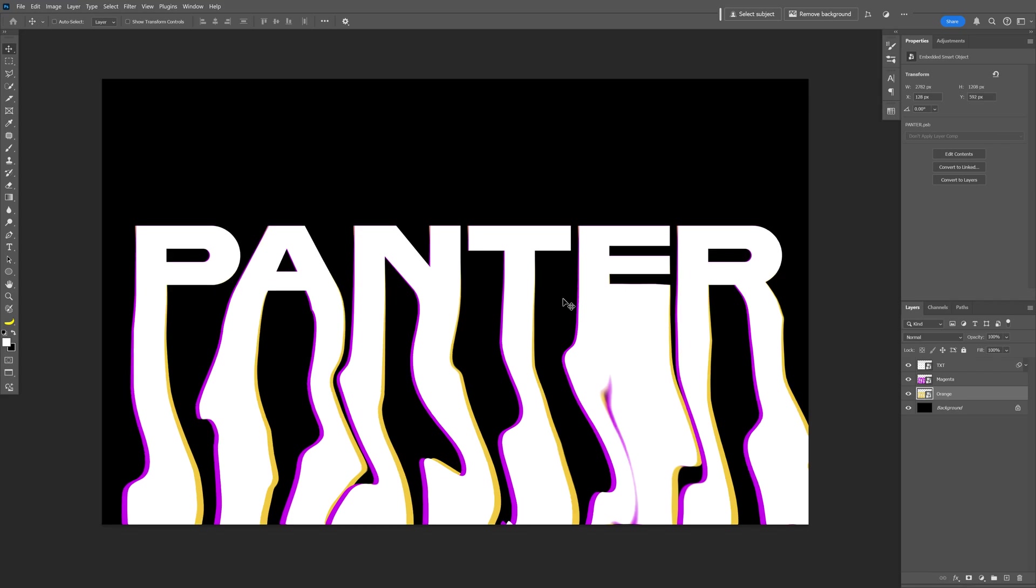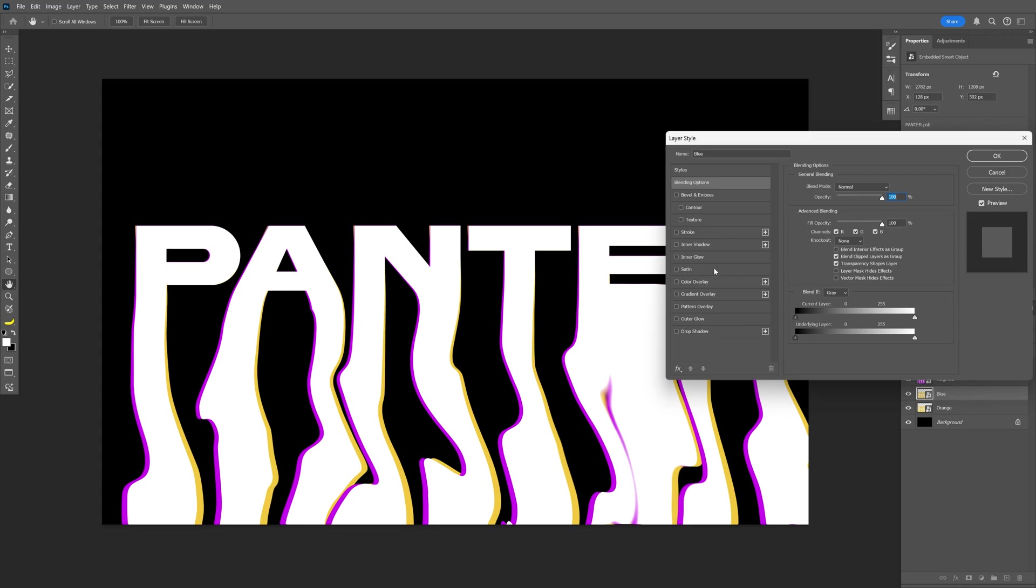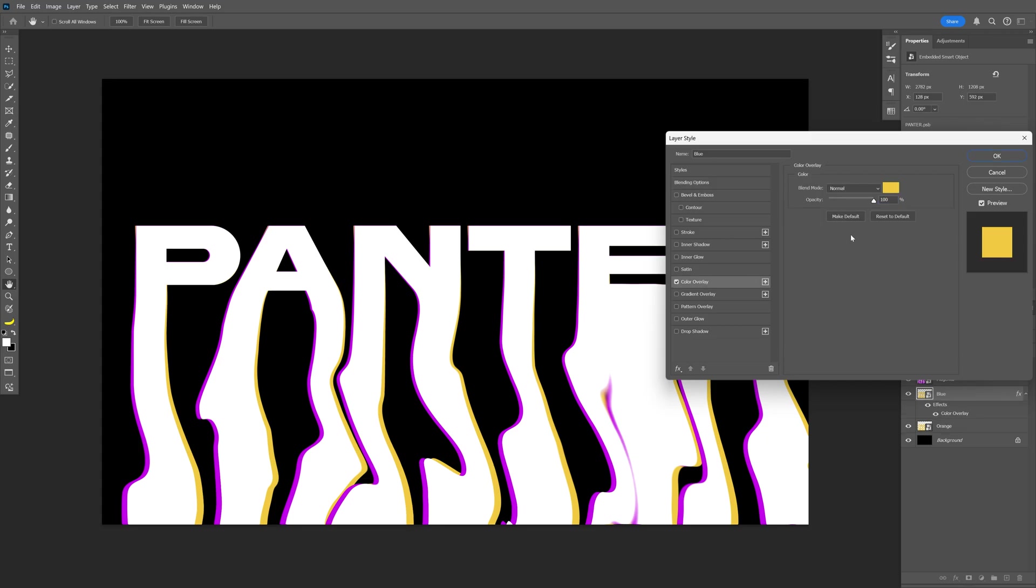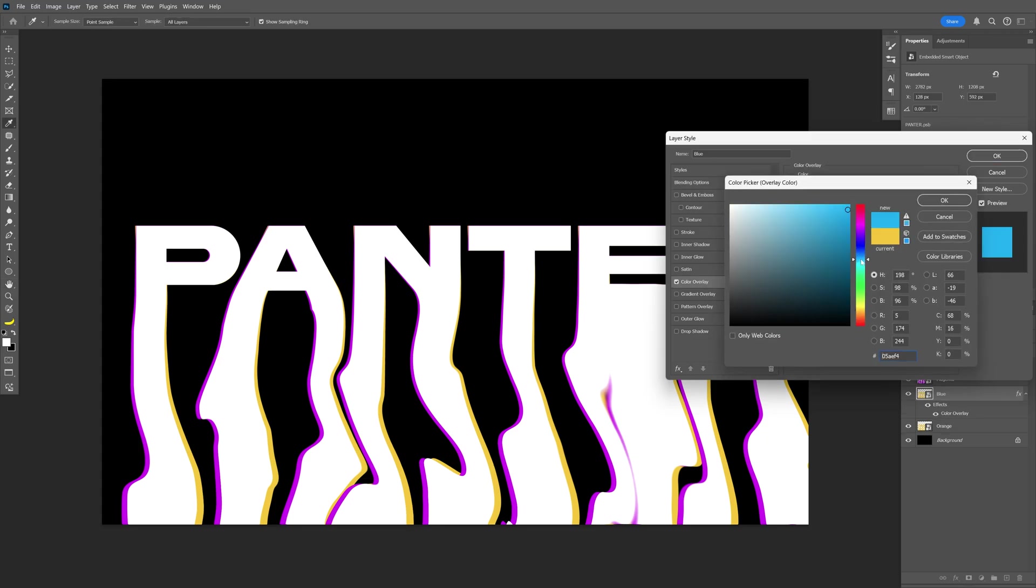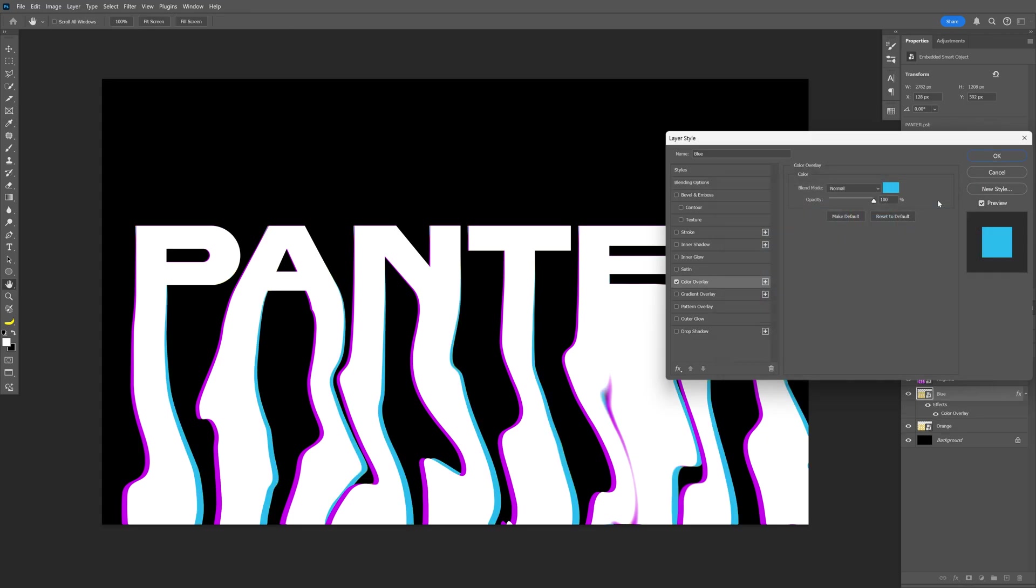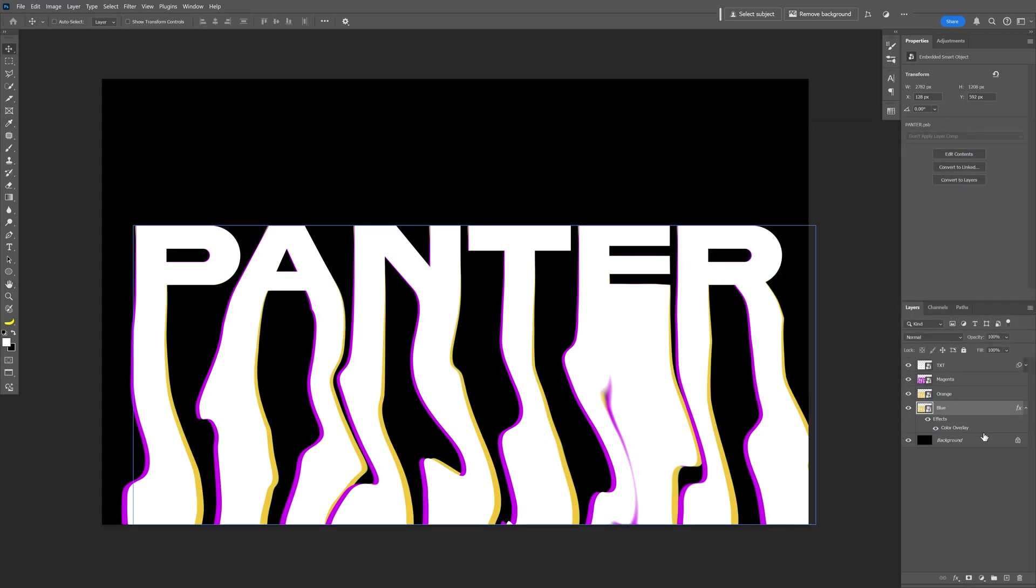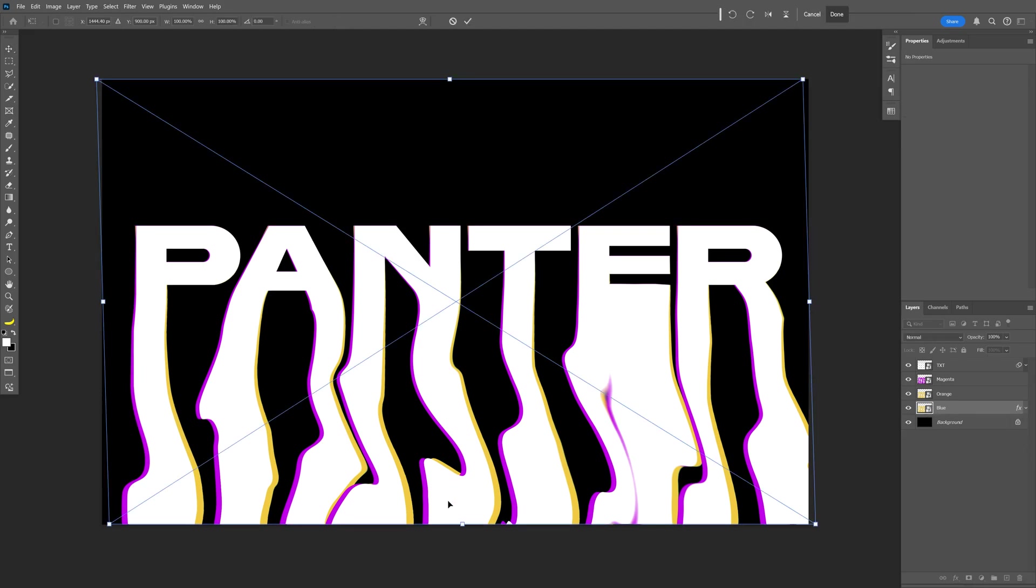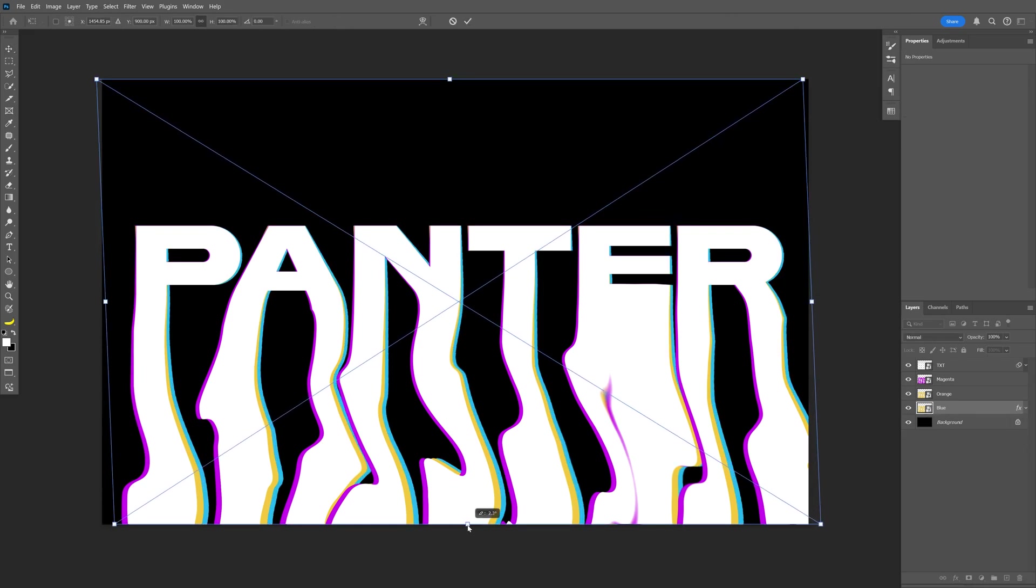Actually, I'm going to add another color. Ctrl+J. I'm going to make this blue. Double-click, Color Overlay, Blue. Click OK and drag it to the bottom. Ctrl+T and rearrange it.